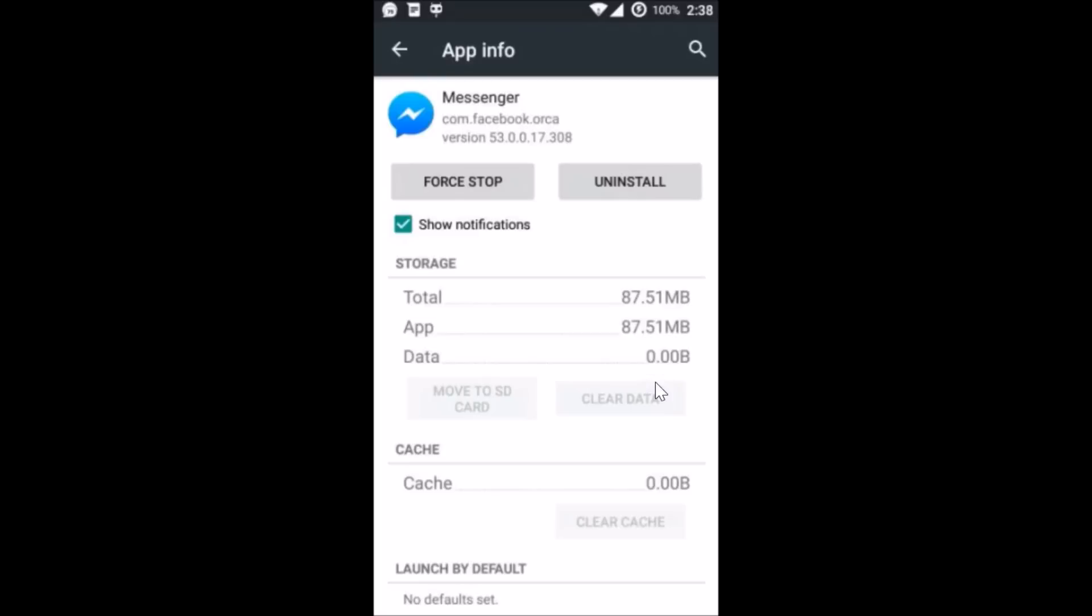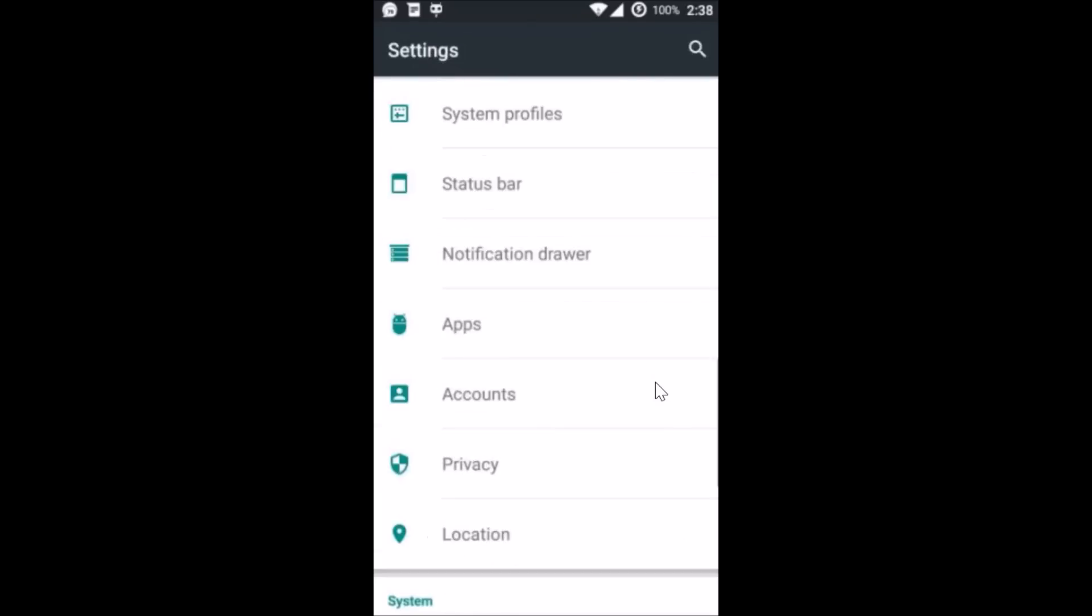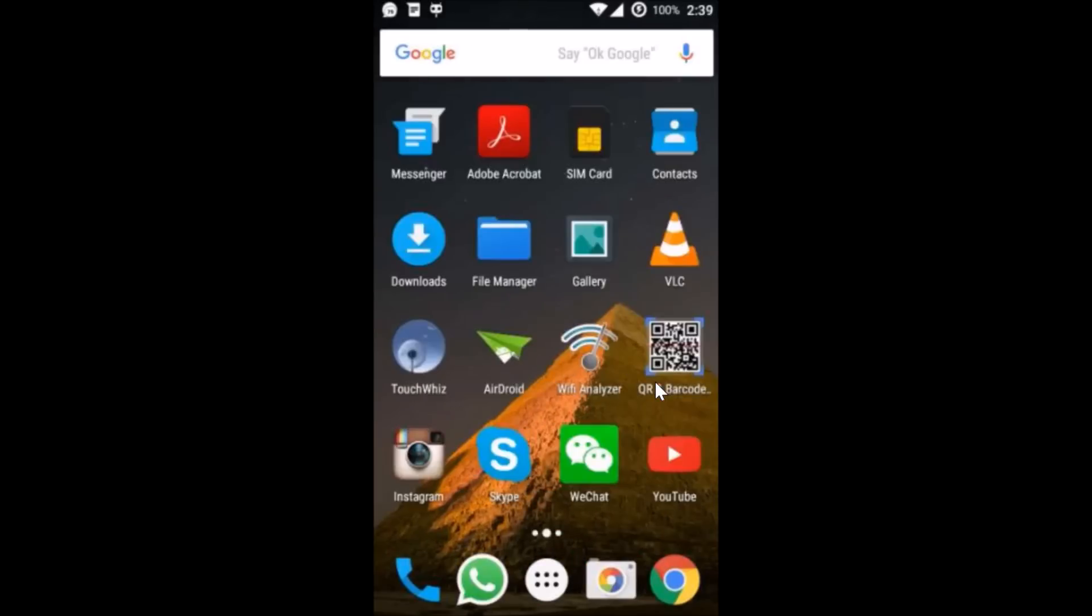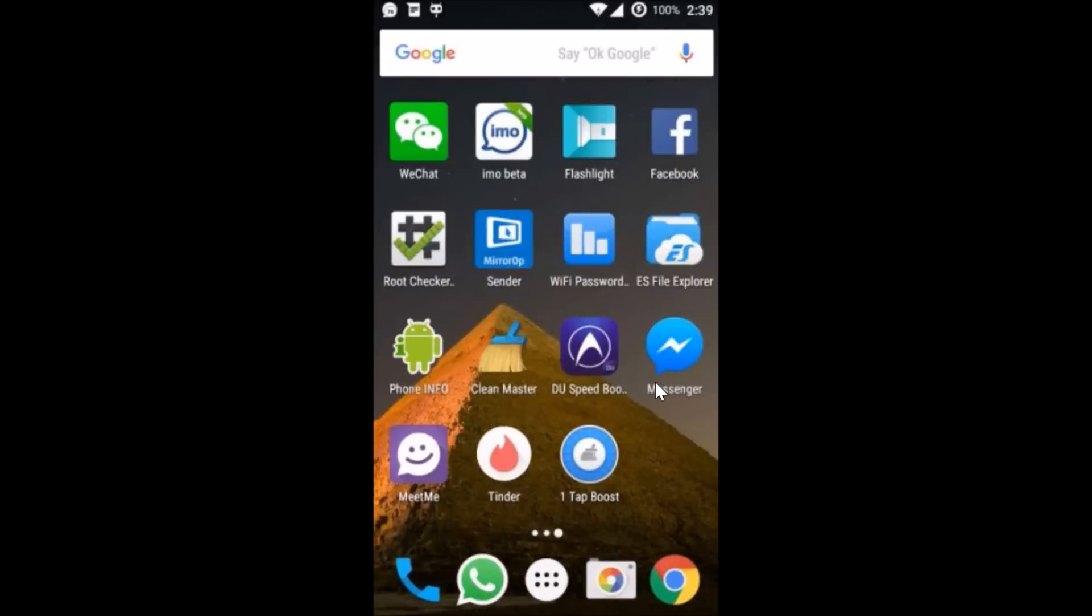Again, go back to your messenger. So let me go back again, so here I have messenger. Just tap on it to open, and it's opening.